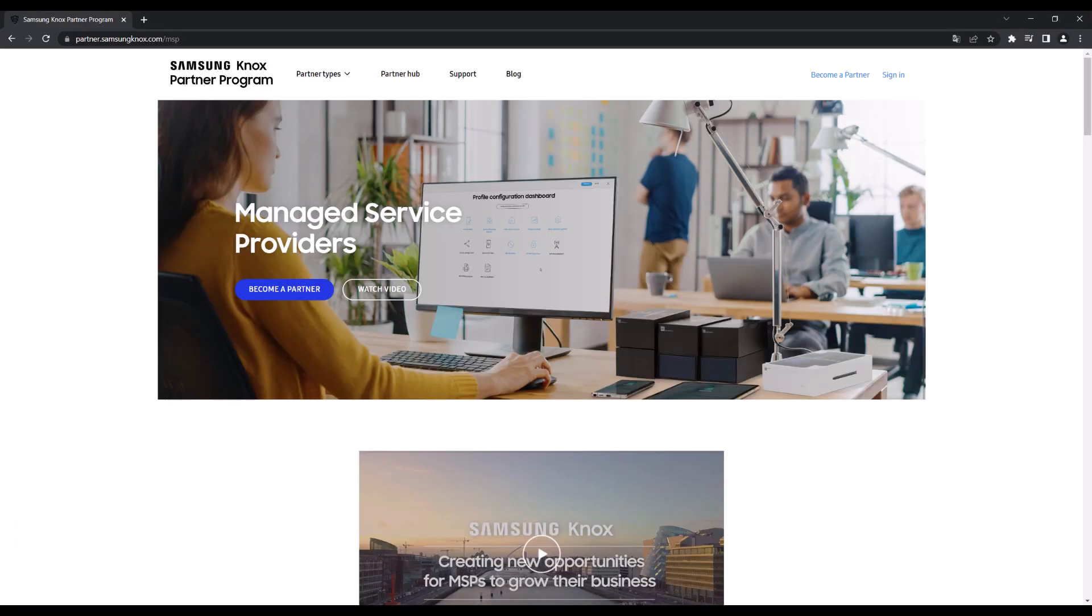This concludes our walkthrough for getting started on the Knox MSP Portal. As an official Samsung Knox Managed Service Provider, you now have access to tools and features to help add value to your service offerings and meet the evolving business needs of your customers.